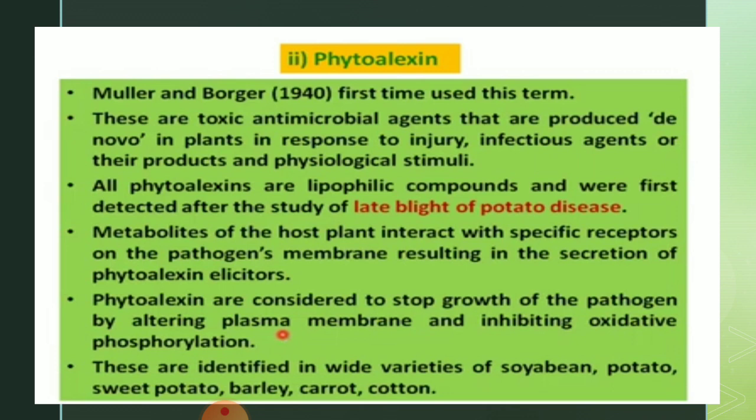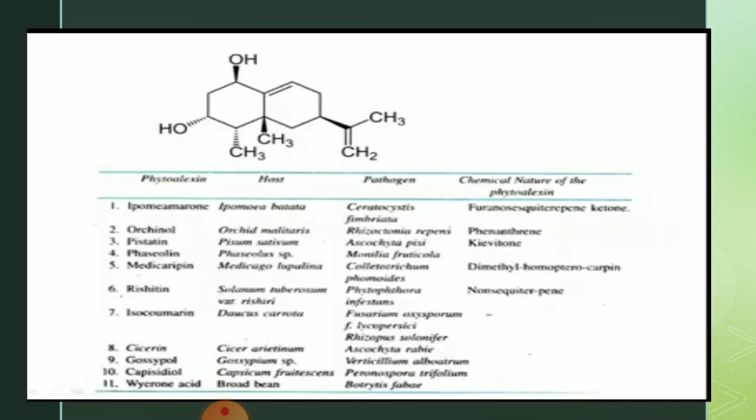Phytoalexins have been identified in a wide variety of plants including soybean, potato, sweet potato, barley, carrot, and cotton. A list of phytoalexins is shown. Phytoalexins frequently appear in short answer questions, so you should know 4–5 examples.